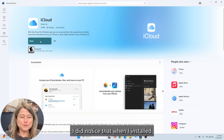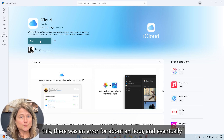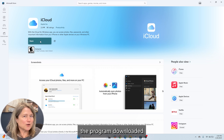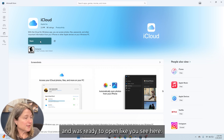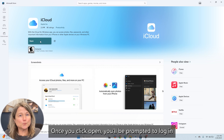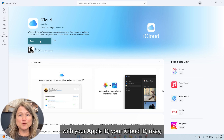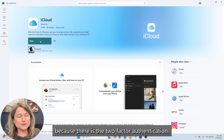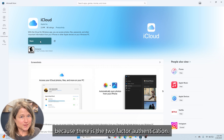I did notice that when I installed this, there was an error for about an hour, and eventually the program downloaded and was ready to open. Once you click Open, you'll be prompted to log in with your Apple ID — your iCloud ID. Have your phone ready because there is two-factor authentication.